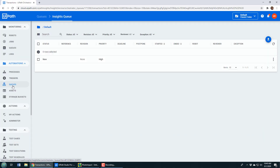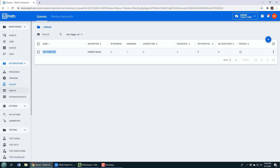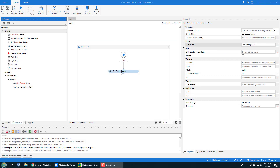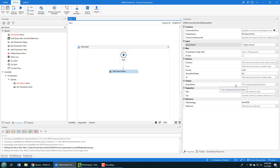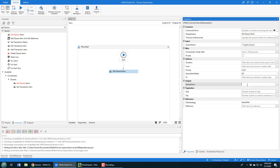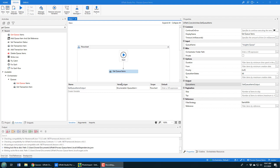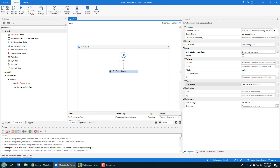I'll set the queue name to 'Insights Queue' — no big mystery there. When this Get Queue Items runs, it wants to take all of the items in the queue and hold them in a variable. I highlight in the variable field, press Ctrl+K, and a little set-var prompt comes up, which will set the appropriate type. I'll call this 'get_queue_items_output.' You can see it created down in the variables panel — it's an IEnumerable with a collection of queue items inside it.